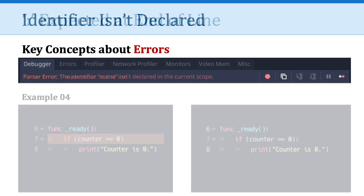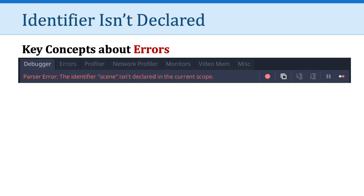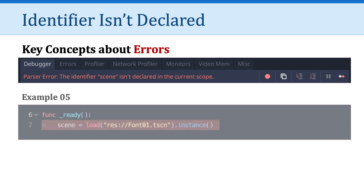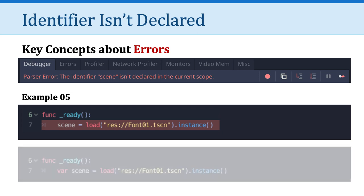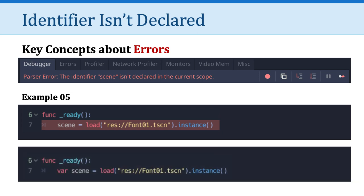Here's another one. The identifier, quote unquote, scene isn't declared in the current scope. What does that mean? Well, let's take a look at this example. In line seven, I have scene equals load, and I'm loading something out of my resources folder, and I'm creating an instance of it. Godot doesn't recognize the identifier or the variable scene. Why is that? Well, because I forgot that keyword var. I needed to tell Godot that scene is a variable. And so it complained it wasn't smart enough to figure out what I was trying to do.